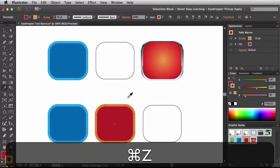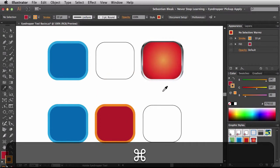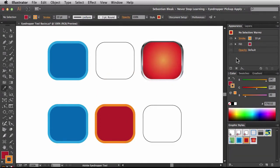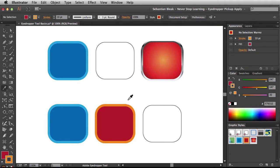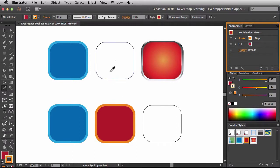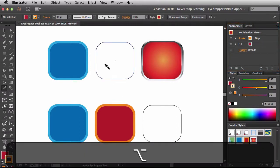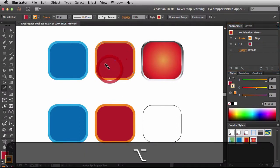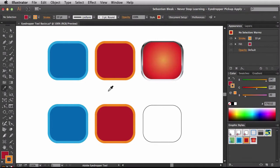Let me undo that and this time deselect everything. In the appearance panel you can see there's no selection, but it's still using the Warms graphic style — a light-colored stroke with a darker fill, stroke set to 10 points. Even without a selection, I still have an appearance loaded. So if I come over to a shape and option-click on it, we're able to apply that appearance. This is helpful in workflows where you have several different graphic styles going.